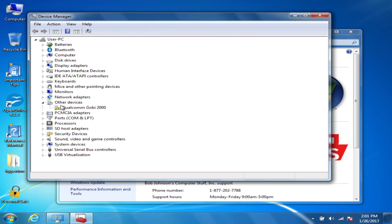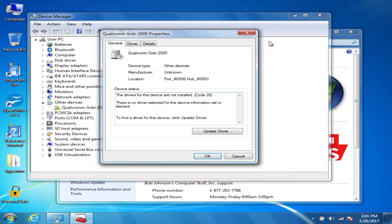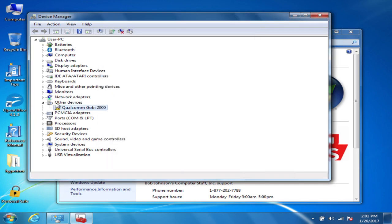In Device Manager, if you look and you see the missing driver for the device — Qualcomm Gobi 2000 — you know your software is not installed yet.